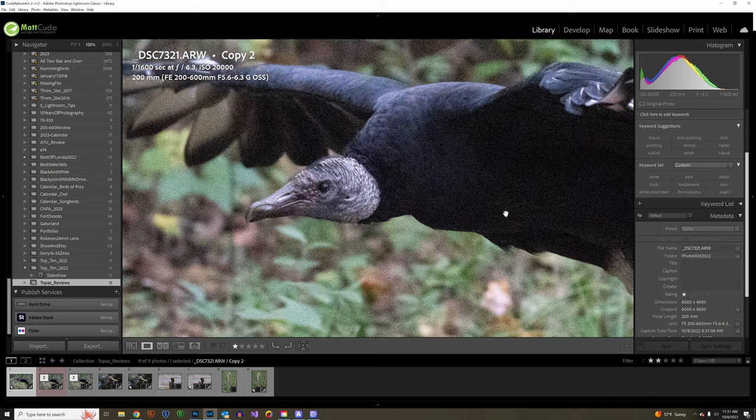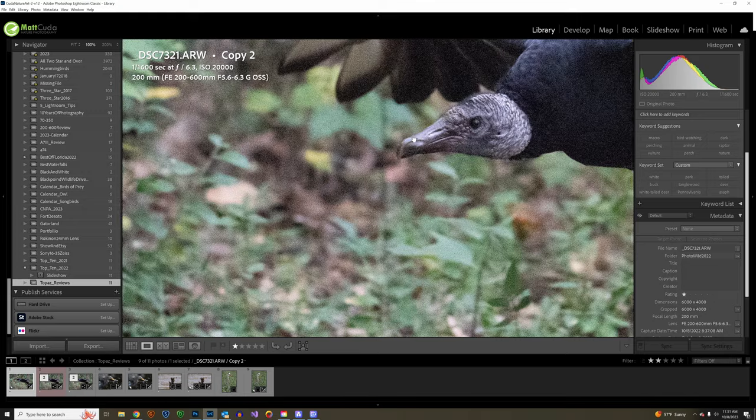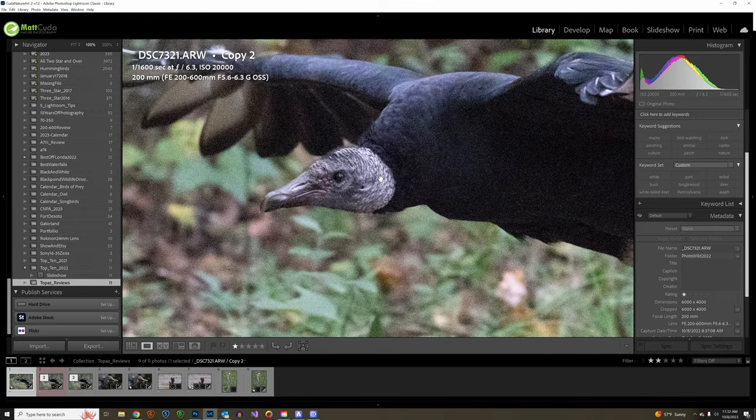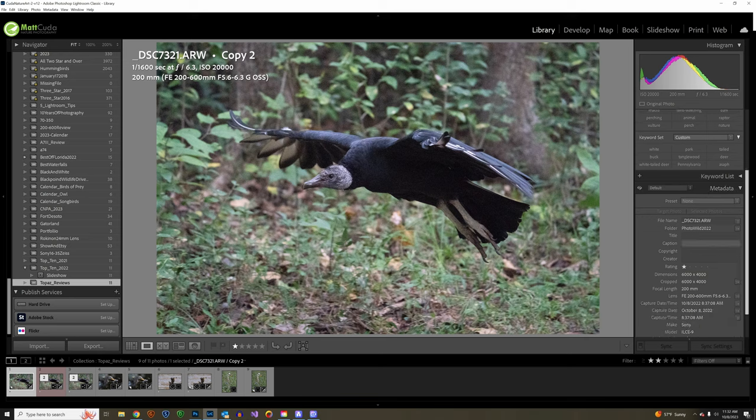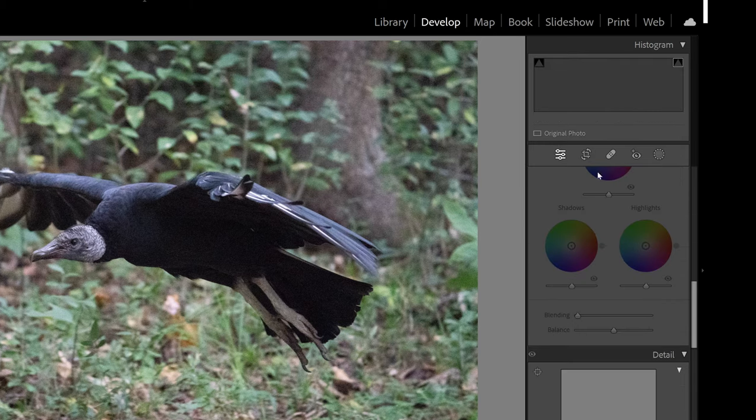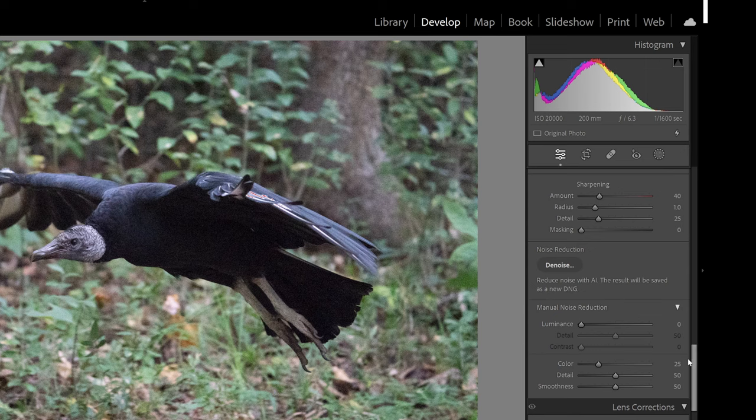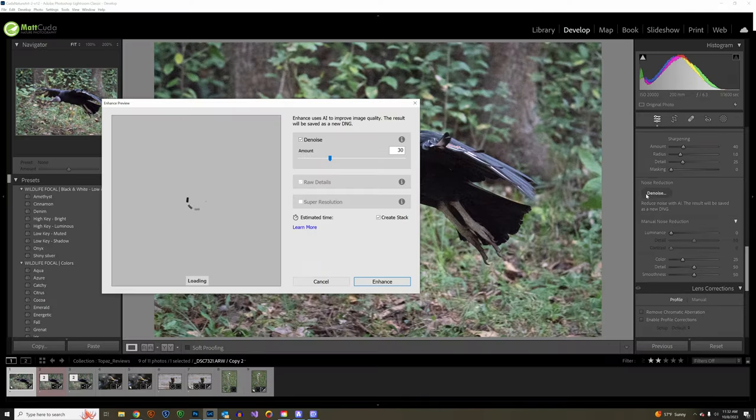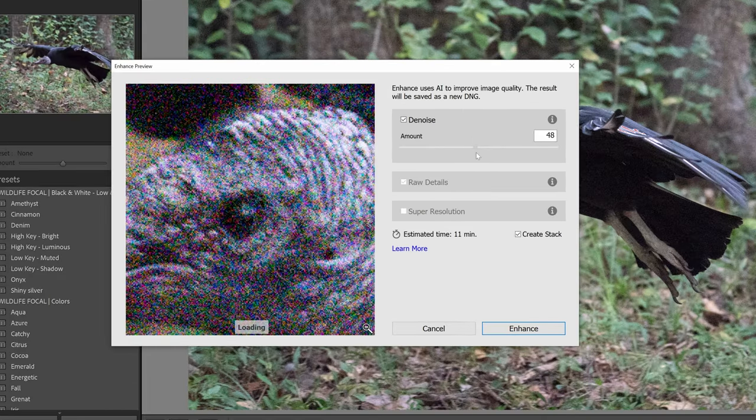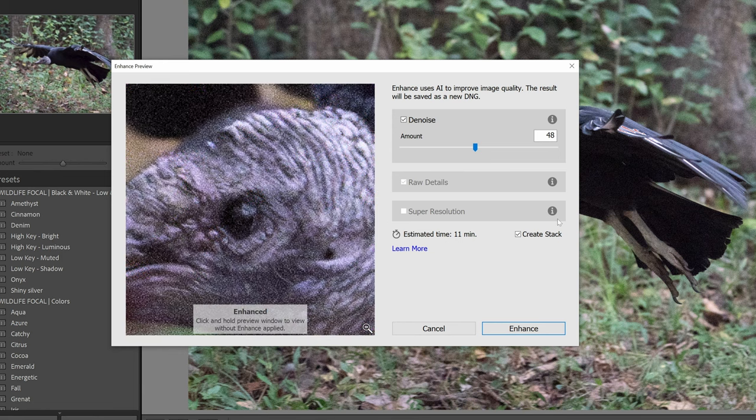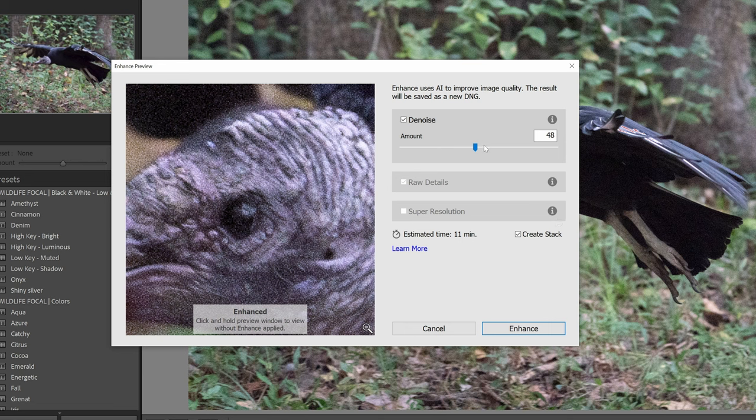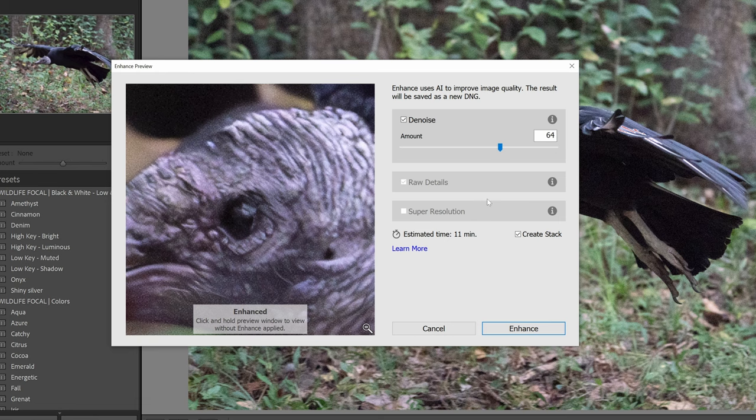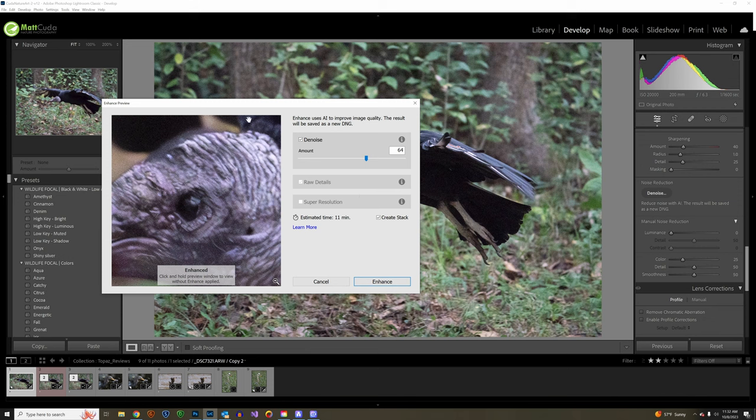I'm going to show you what a lot of people will do because they're going to look at this image and say look at all the noise, this has to go. They're going to come in here and go to the develop module and say let me use this feature called Denoise that's in Lightroom. They're going to click on the Denoise button and come up here and look at this thing at 300% which is kind of what Lightroom defaults to, and they're going to say I need to take this thing up. I got to get rid of every piece of noise in this.